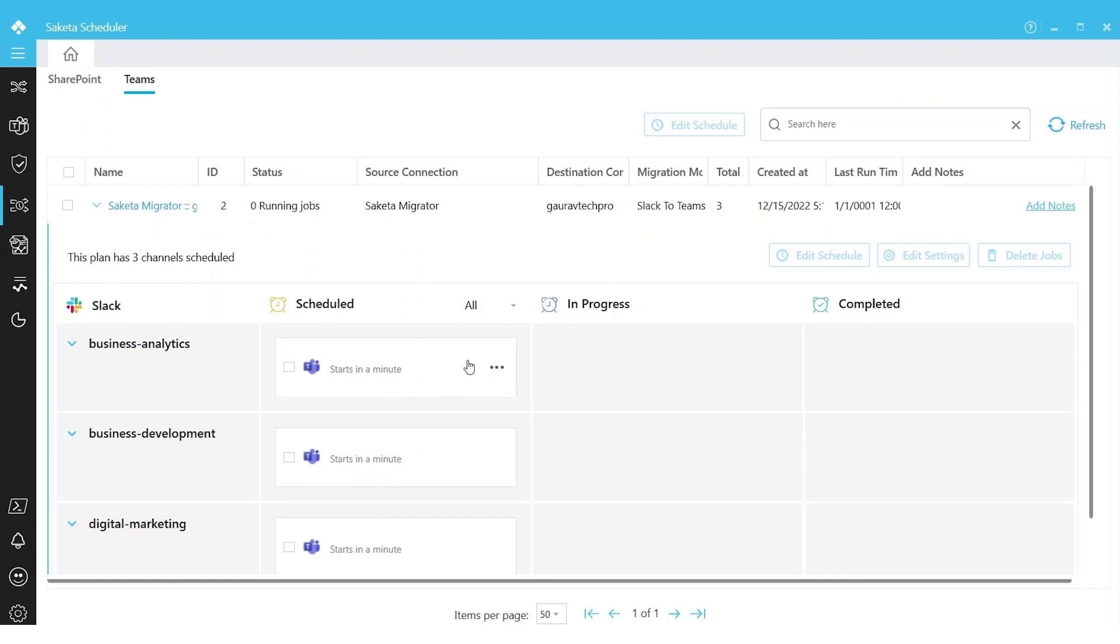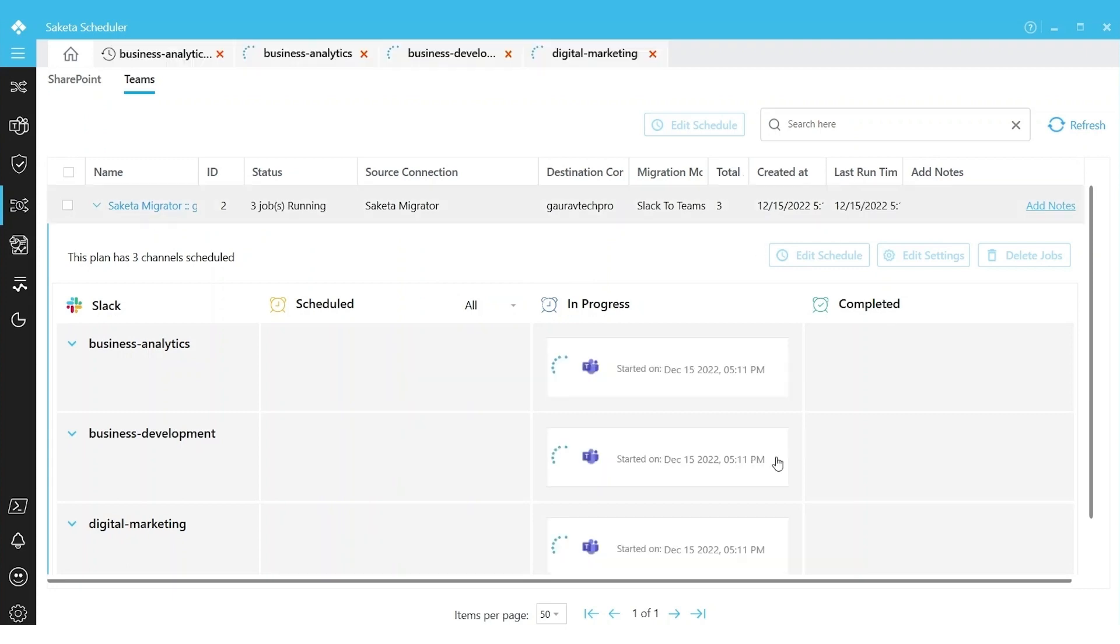Once the migration starts, they will be moved to In Progress, and once they finish, they will be moved to Completed state. This is what it looks like when it starts. It will move from Scheduled to In Progress when the migration of individual channels starts.